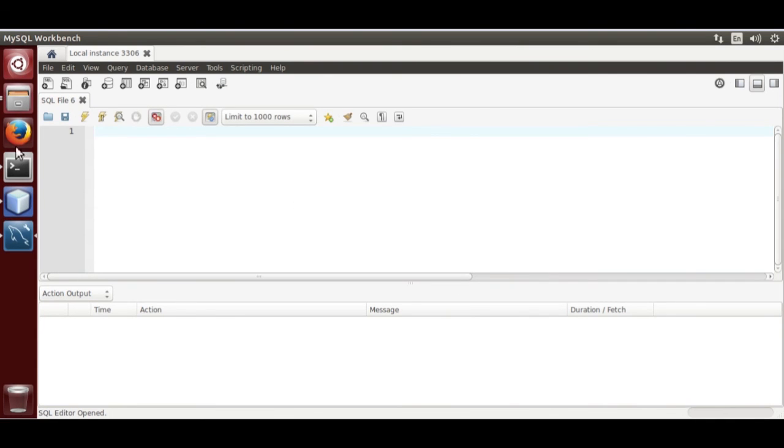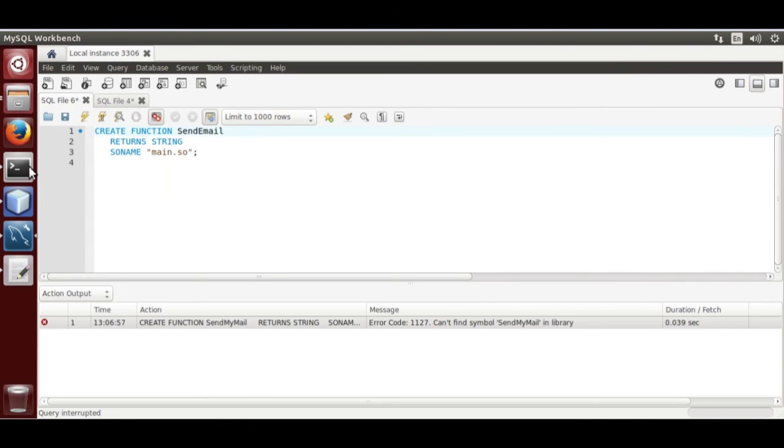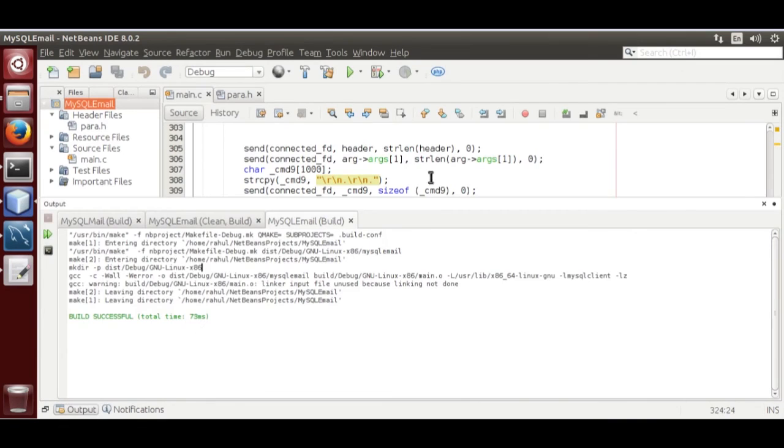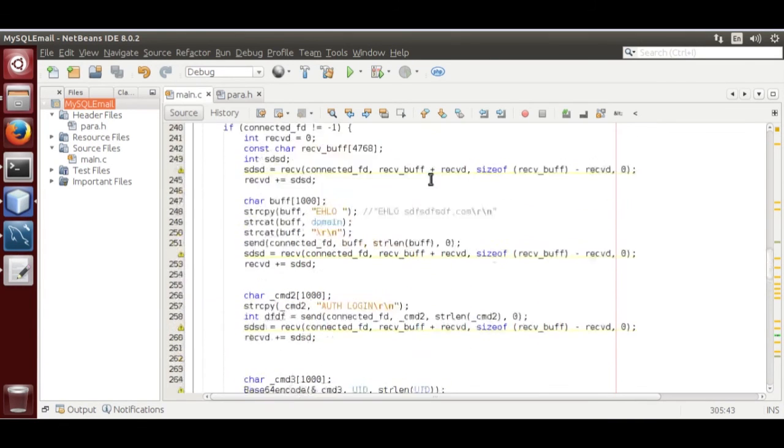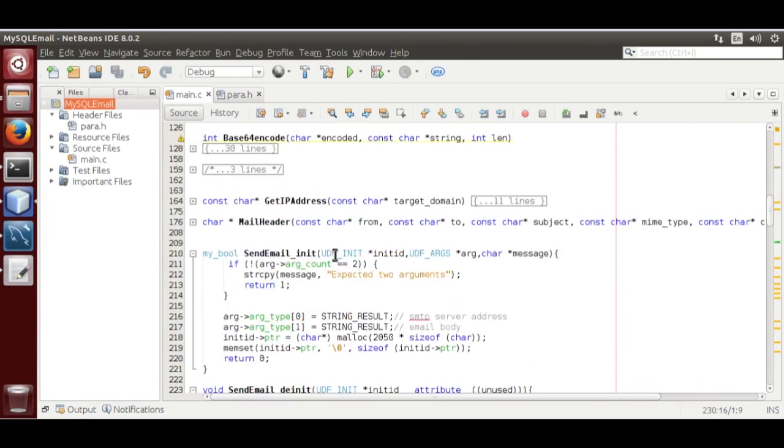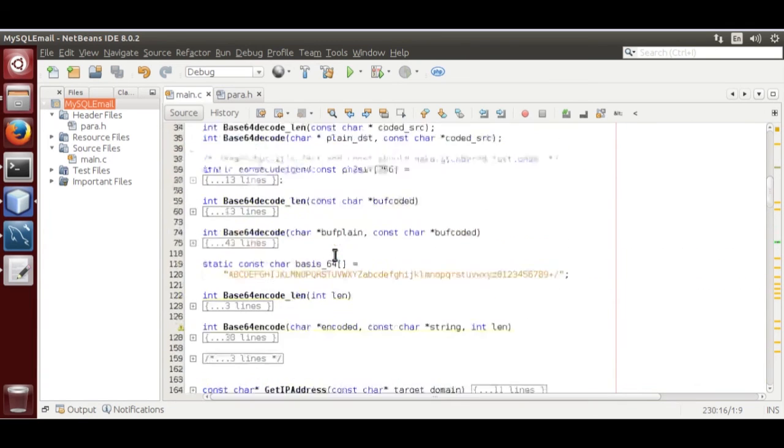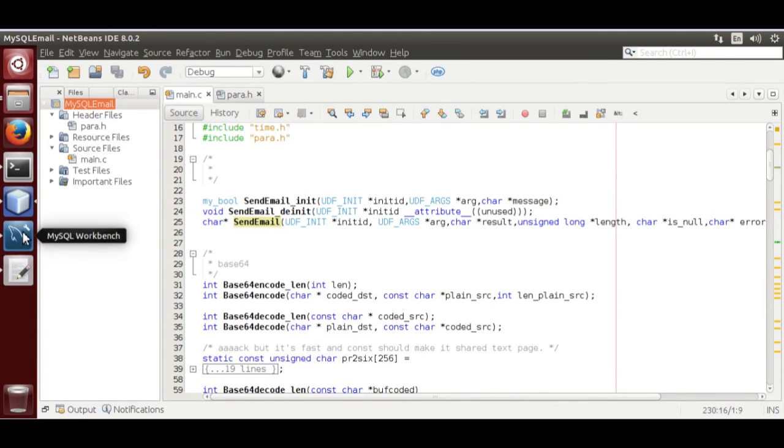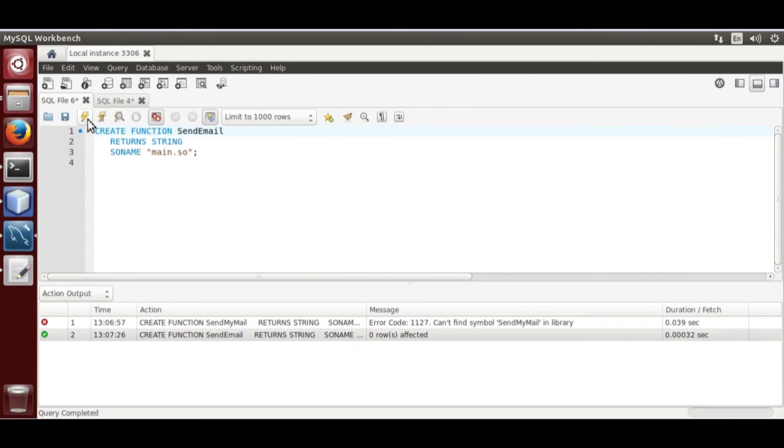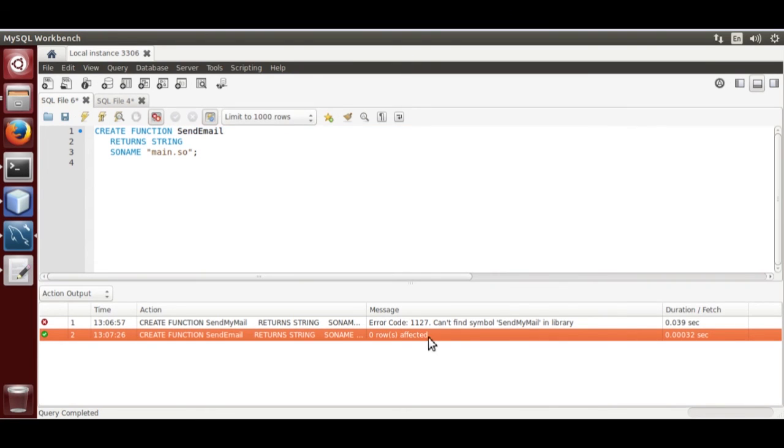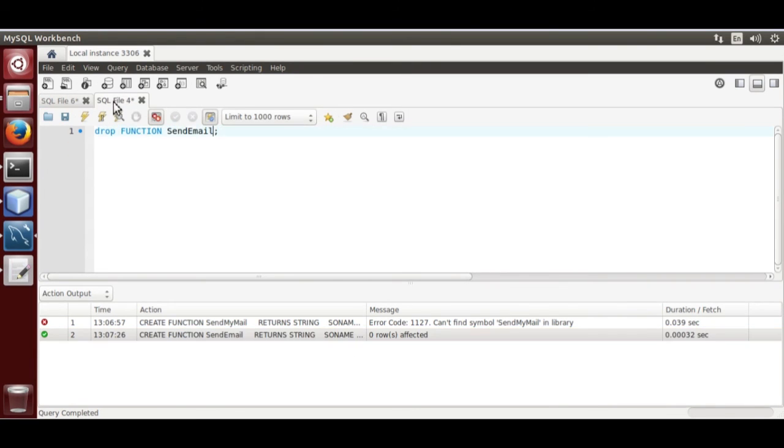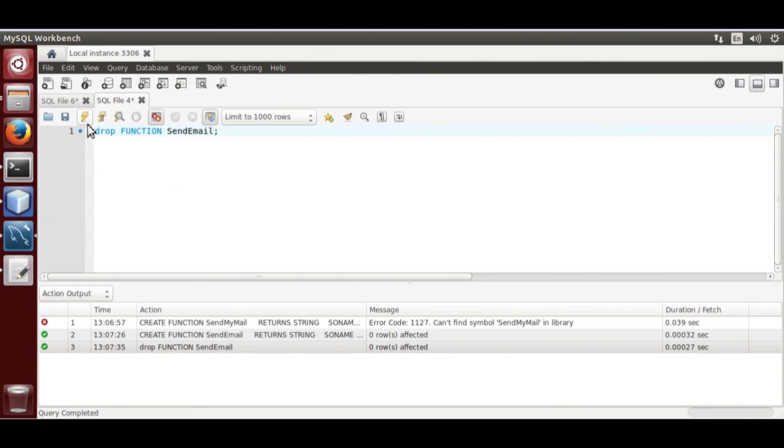I have the commands, it must match with the function name. Zero affected means it runs successfully, then same here.